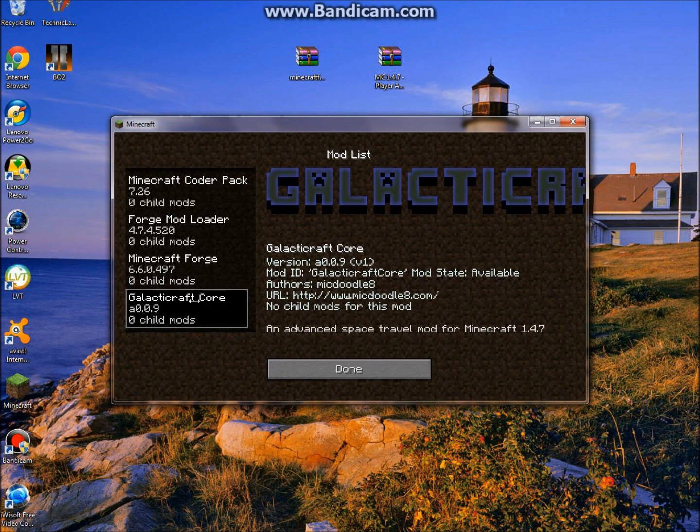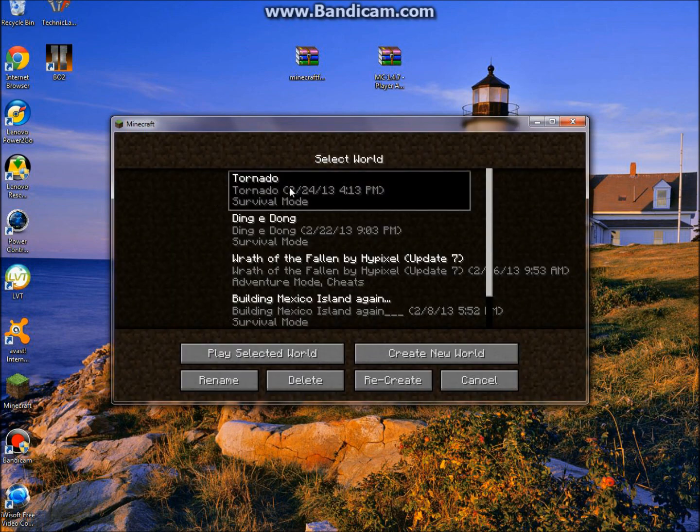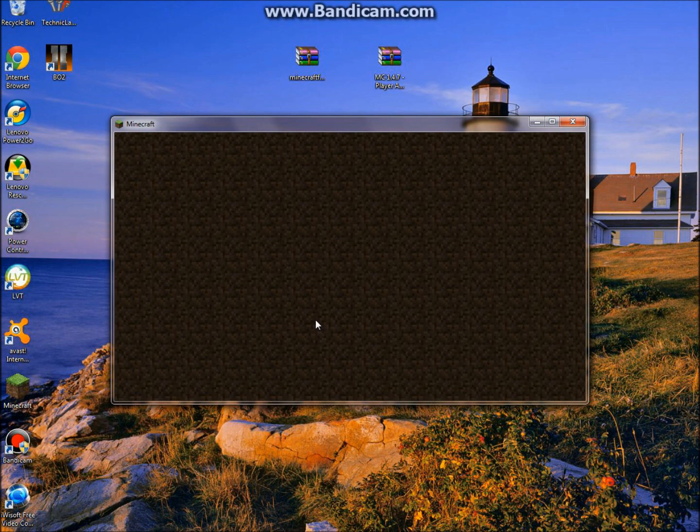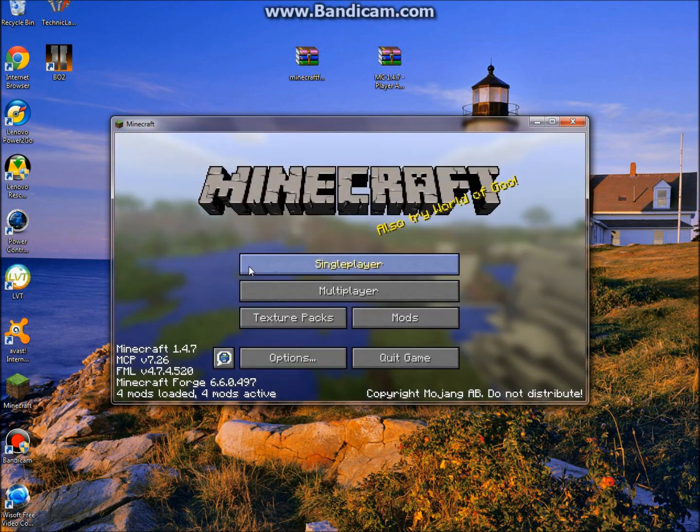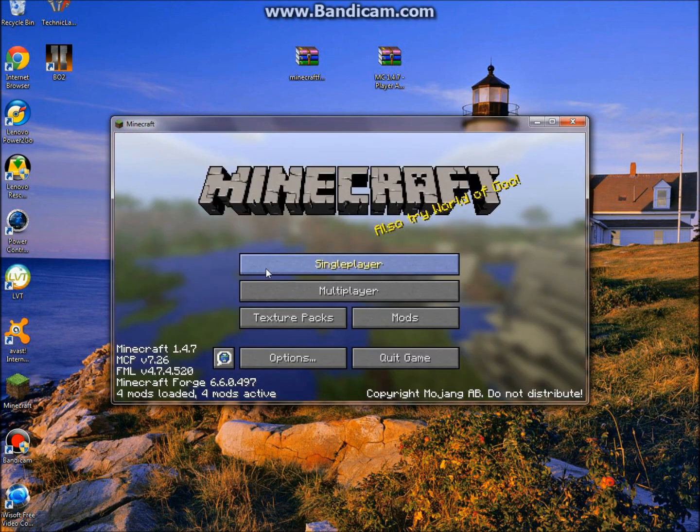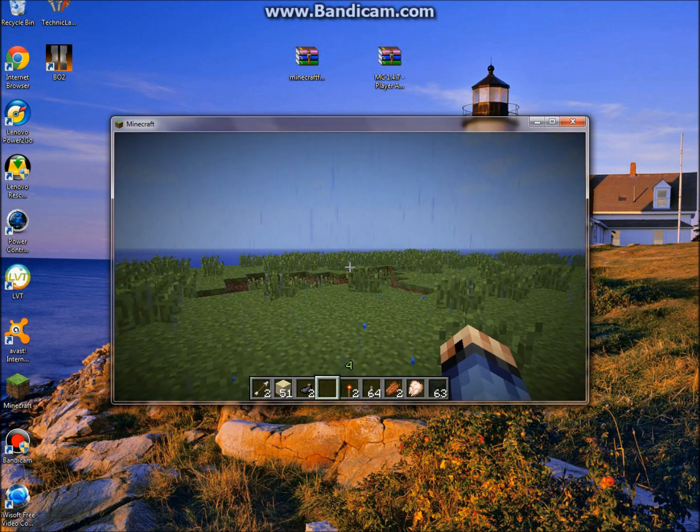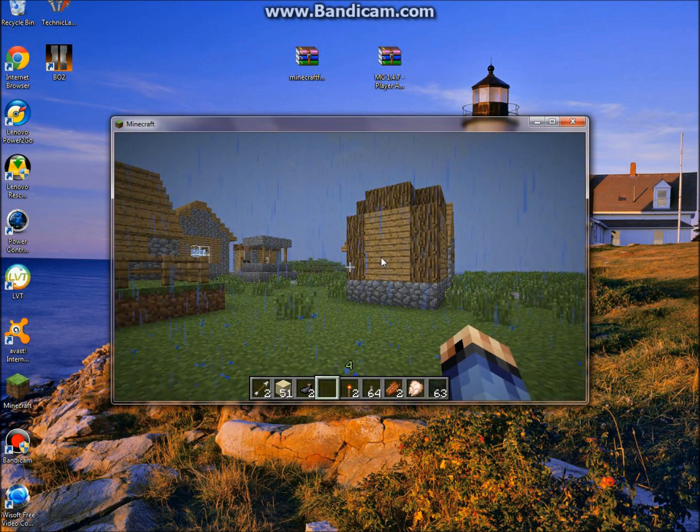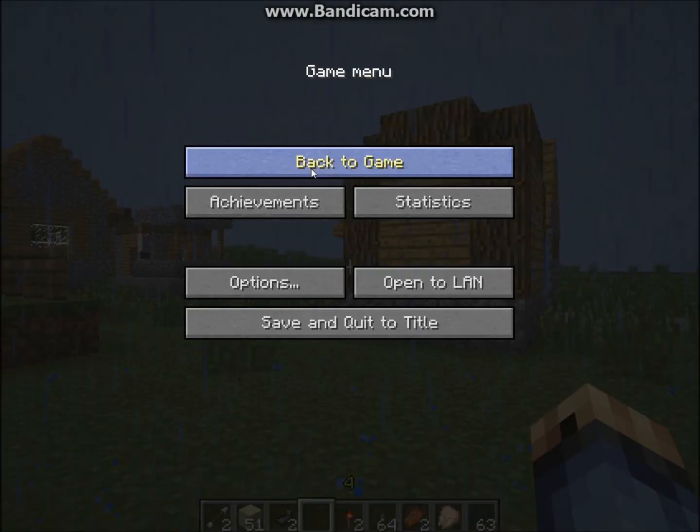You're going to see there's GalacticCraft Core, and that's pretty much it. For the video, you guys can see that it works. Just log in and let this load. Just make this full screen.